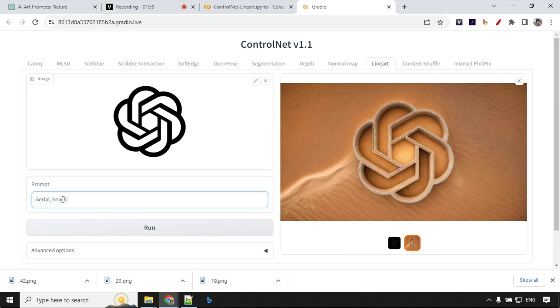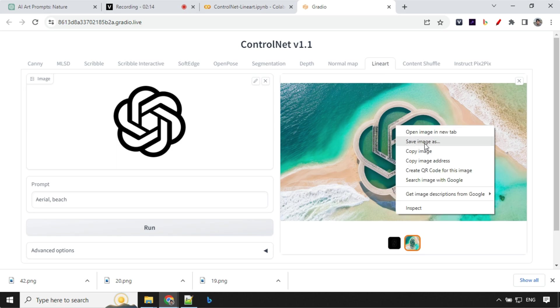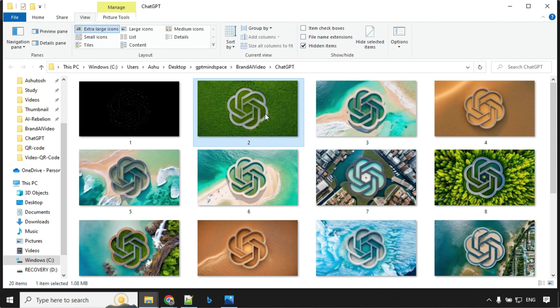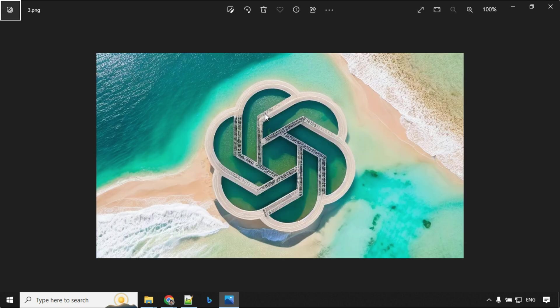And let's try another one. And this beach one looks really great right. So let's go ahead and save this one. So you should create around 15 to 20 images for this video. I've created around 20.